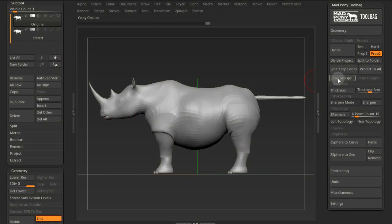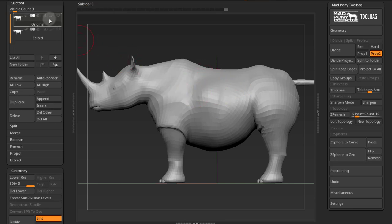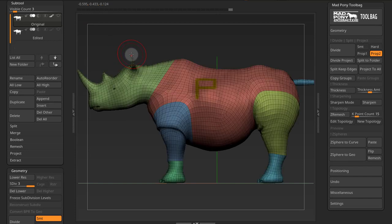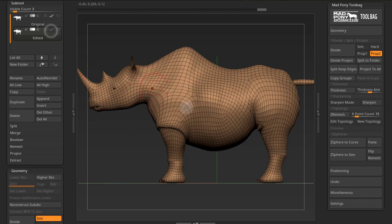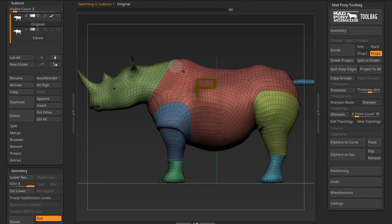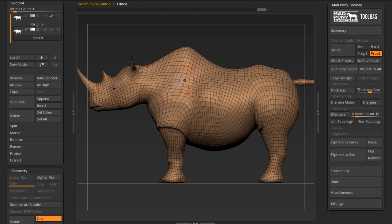The Copy Groups and Paste Groups buttons allow you to copy polygroup and polypaint information from one model and then project that information into another model. Here I have a model that has polypaint information and different polygroups. I also have a model that was edited with the Edit Topology option, and because I edited that topology, I lost my subdivisions, I have no more polypaint, and I lost my polygroups. So I would like to copy the polypaint information and the polygroups onto this subtool.